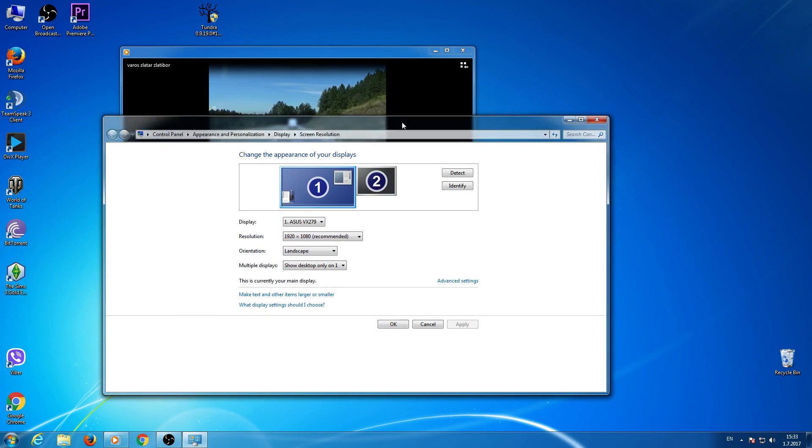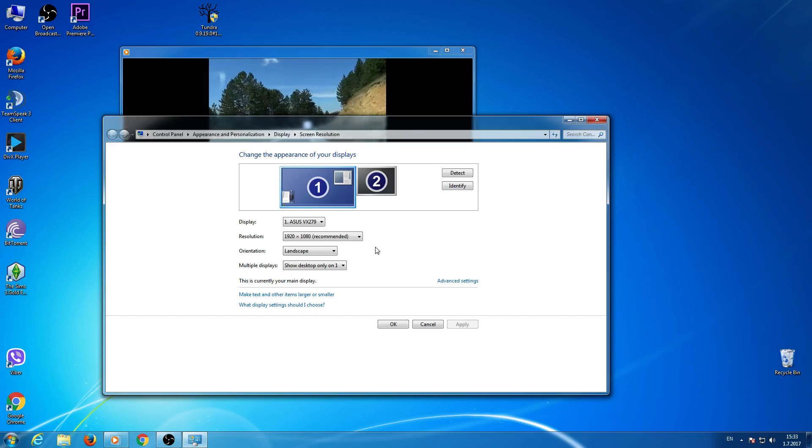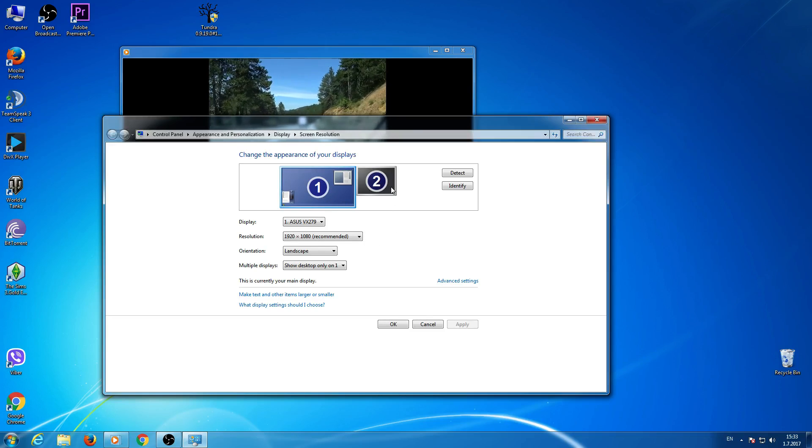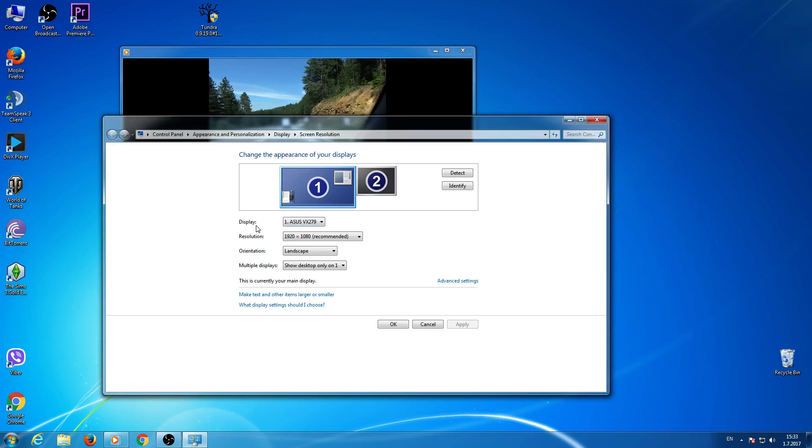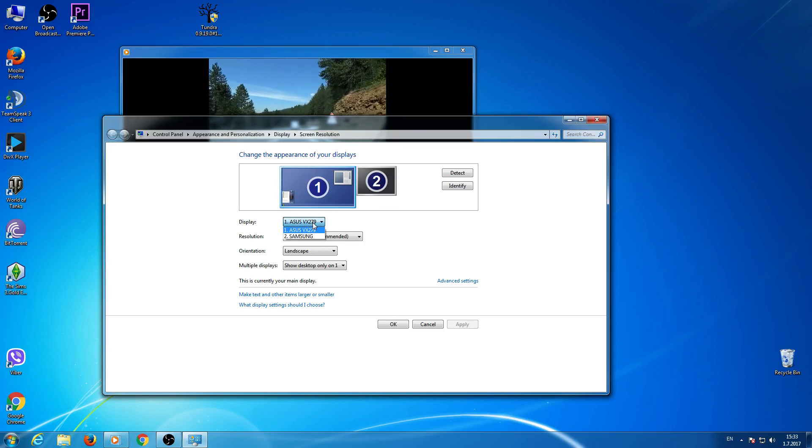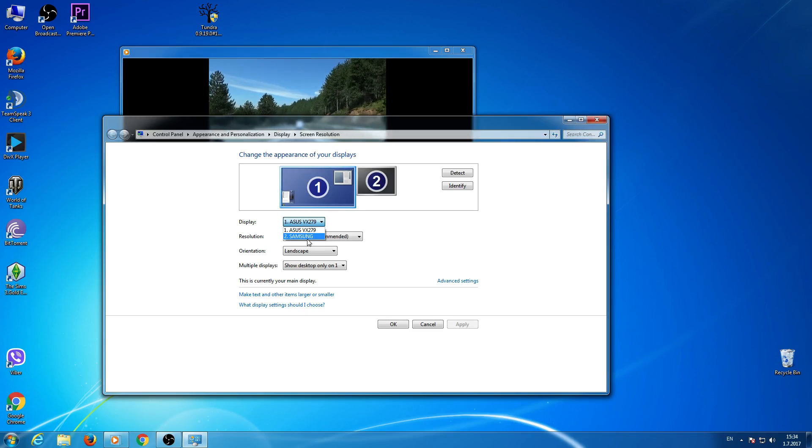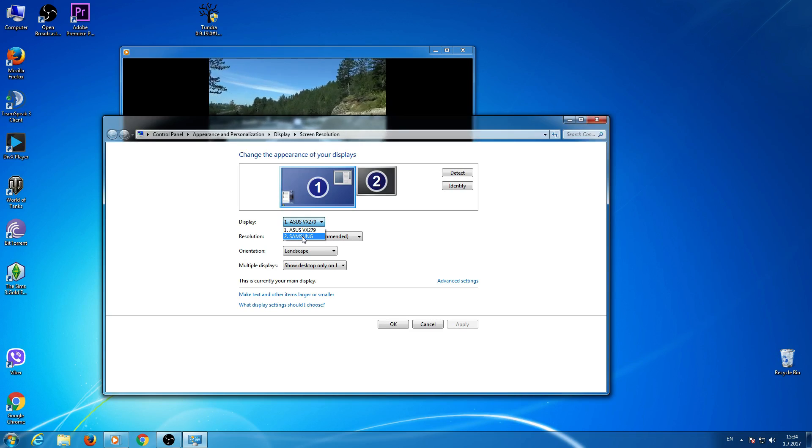Now I have here two monitors. As you can see, one is blue, another is black. Display: there is Asus, my monitor, and Samsung is my TV.